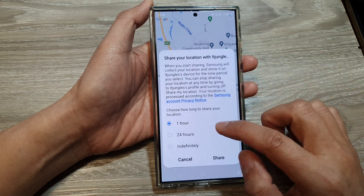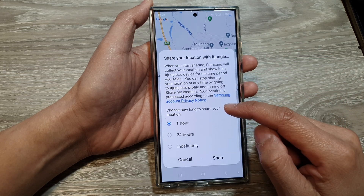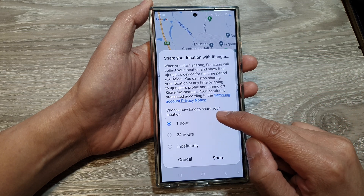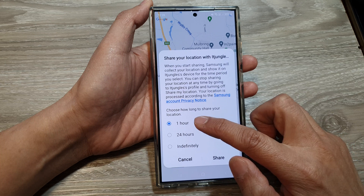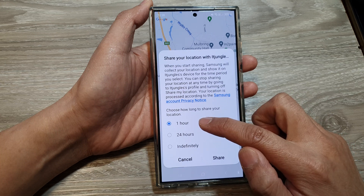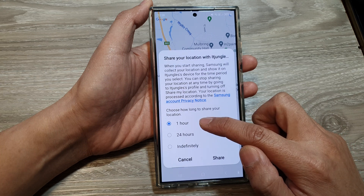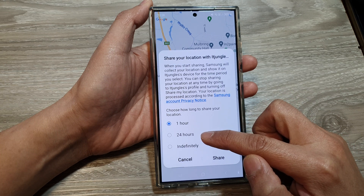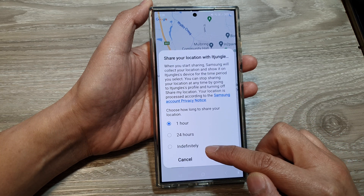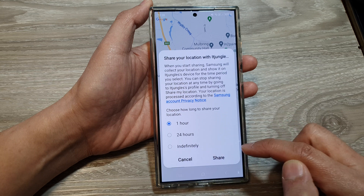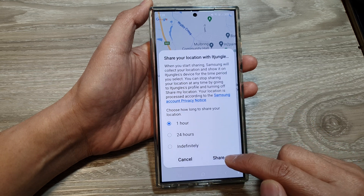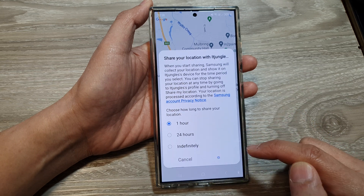Choose how long you want to share your location. You can select one hour, 24 hours, or indefinitely. Select one of the options and then tap on Share.